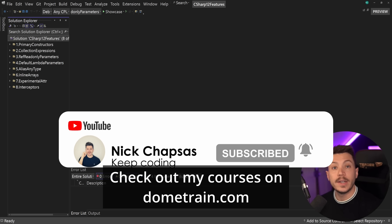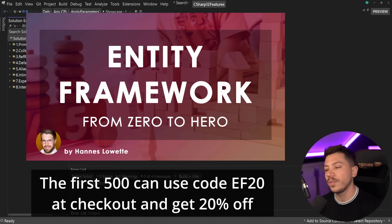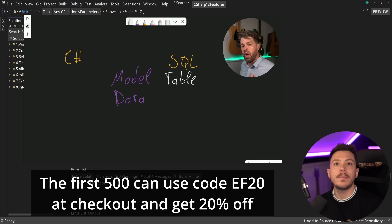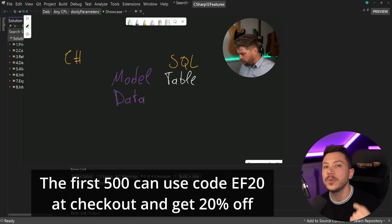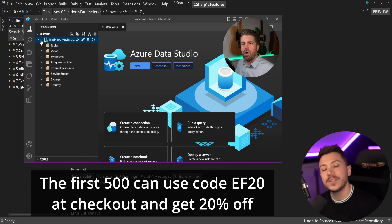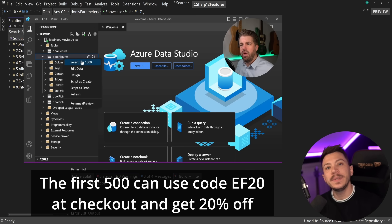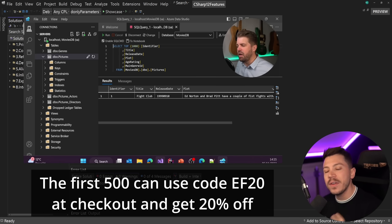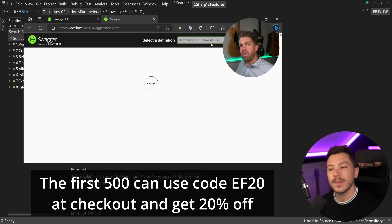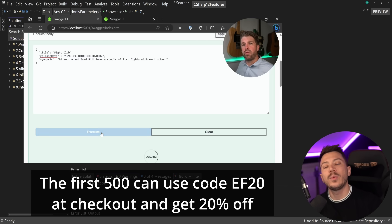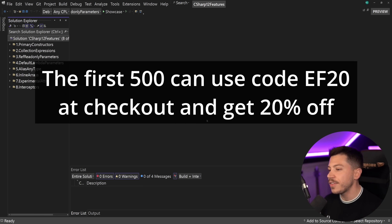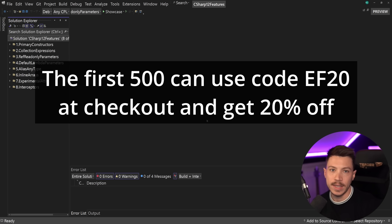Before I move on, I'd like to let you know that we just launched a brand new course on Dometrain called 'From Zero to Hero: NUnit Framework.' Author Hannes Löwette will take you on an eight-hour journey learning everything about NUnit framework — it's actually two courses in one. Hannes is an excellent teacher who has been doing conference talks and workshops for years. There is no better NUnit framework resource out there, updated all the way to .NET 8. To celebrate the launch, I'd like to offer the first 500 of you a 20% discount — use the link in the description. Don't wait for Black Friday because this course will be excluded then, so 20% is the max you can get.